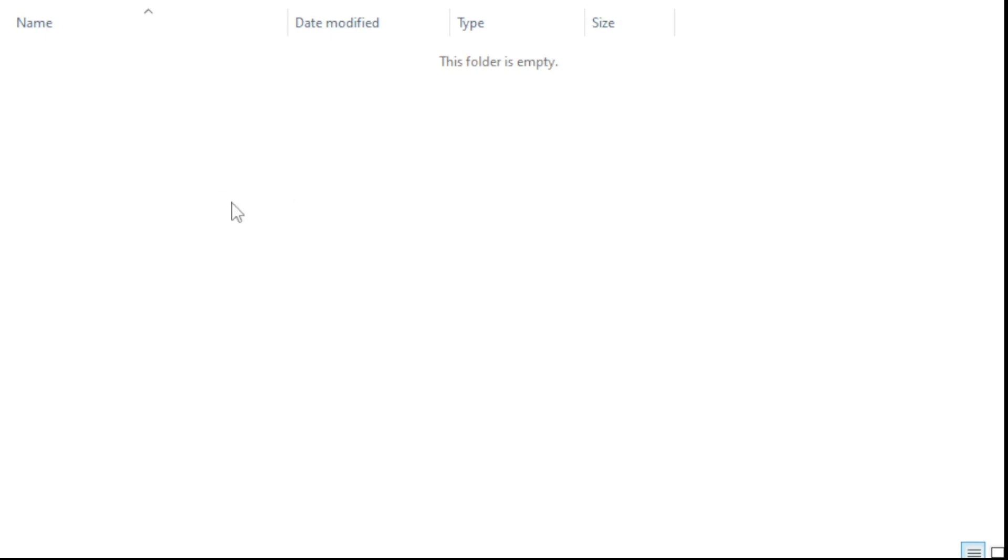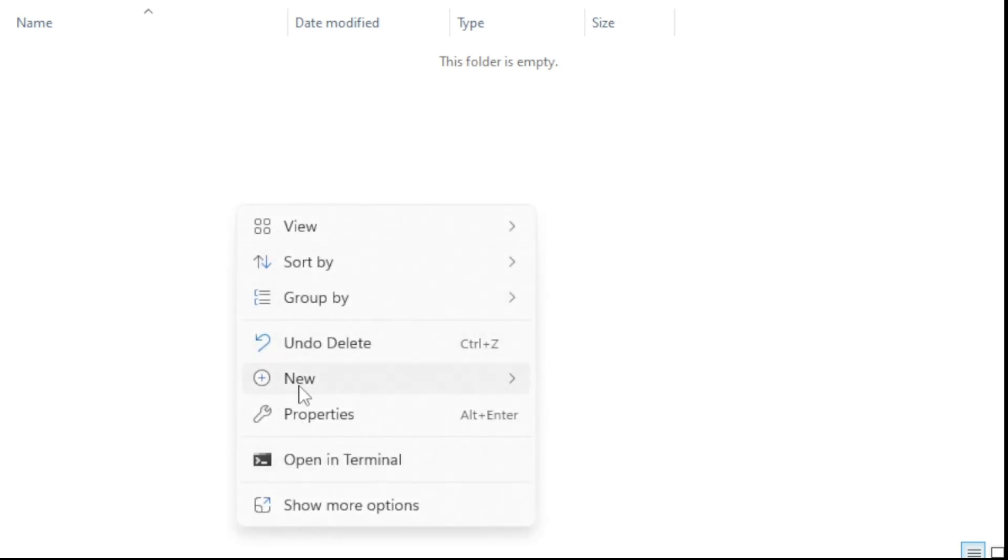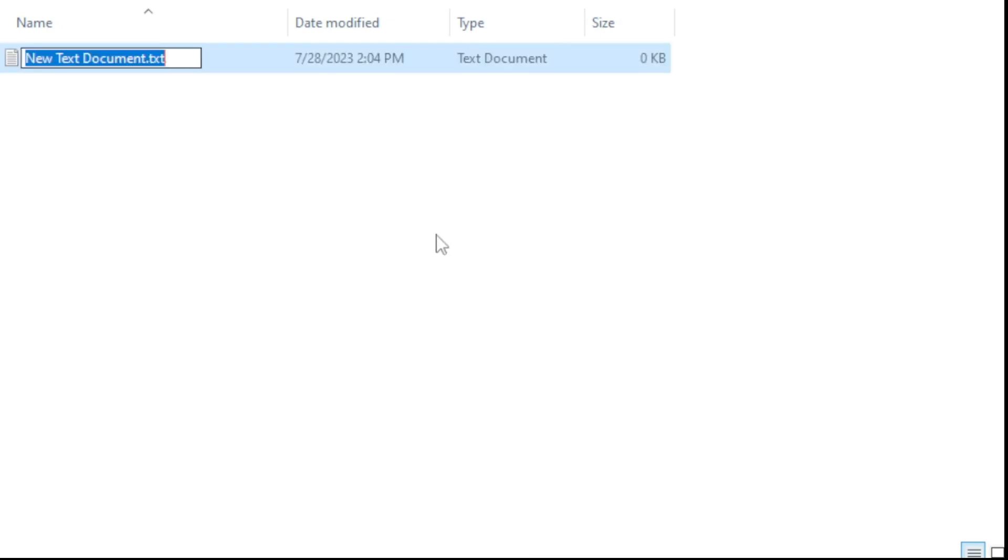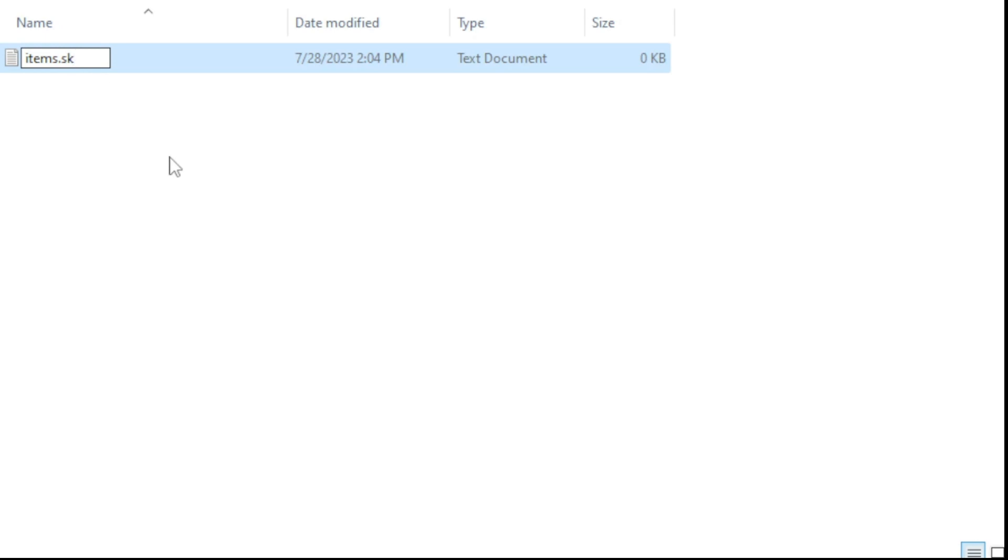Once you're here, you can create a new document. This can be named whatever you want, so I'll just rename it as Items.SK. This is the extension of the file. It has to be .SK, otherwise Skript will not recognize it.